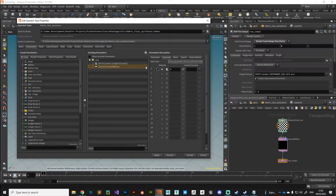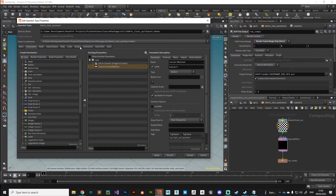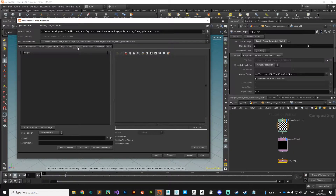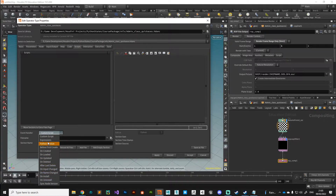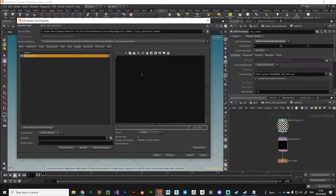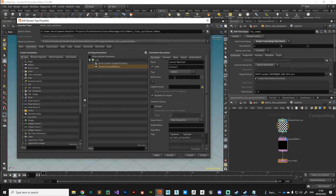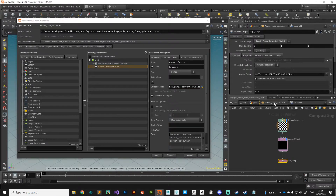The next thing is to hook up our convert button — it doesn't do anything yet because it has no callback script. We do that in the script tab. We'll add a new Python module and get stuck into some code. First, import the os module. Then create a function — I'll call it 'convert_to_aces_cg' — put a temporary 'pass' there and hit apply. In the parameters, reference that Python module using 'hou.phm()' and reference our function 'convert_to_aces_cg', hit apply.